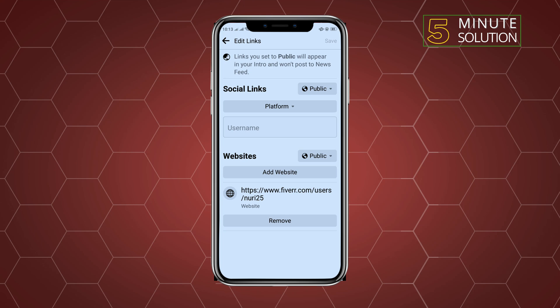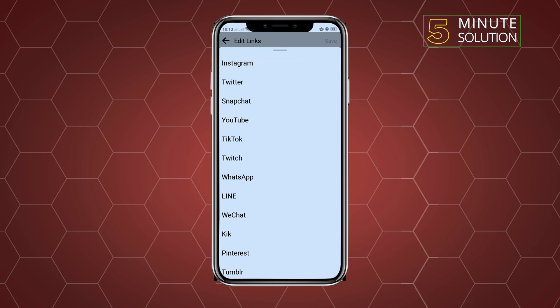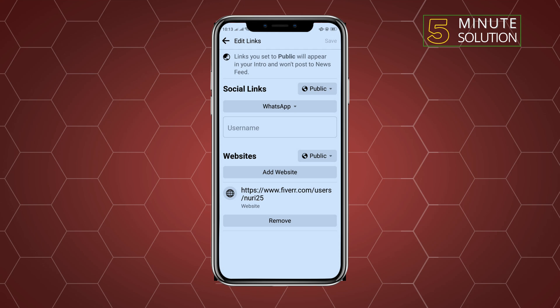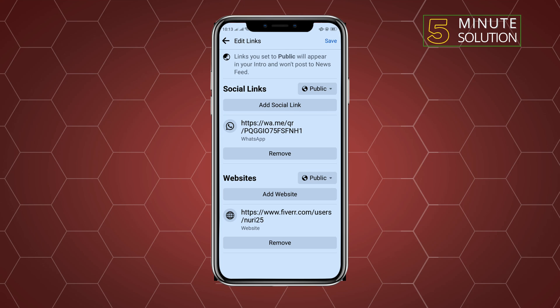Tap on Platform and select WhatsApp. Enter your URL or profile link and tap on Save.